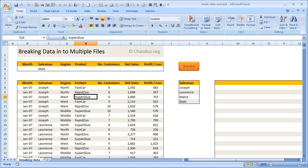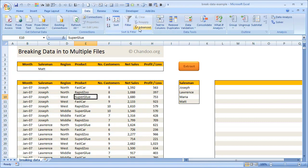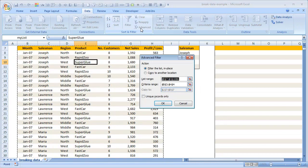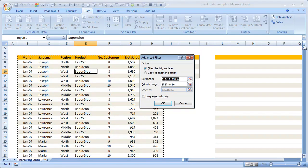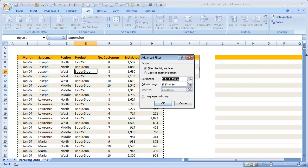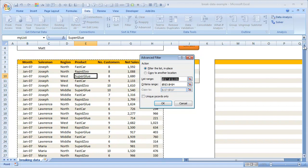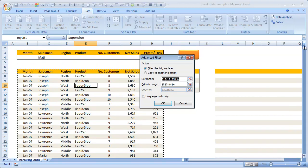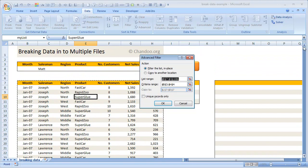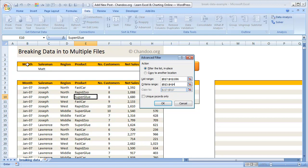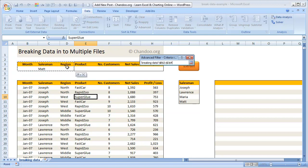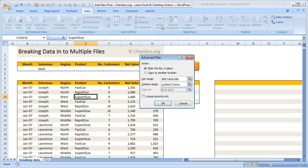What we can do is select any cell inside my list, go to data, click on advanced. Then what I'm going to tell Excel is: my list range is in that cell B7 through H1086—you can also use the name here—and the criteria range happens to be B3 to H4, which is this range here.